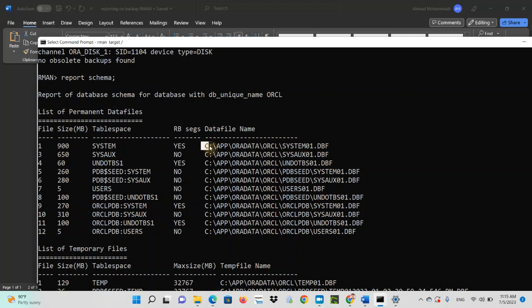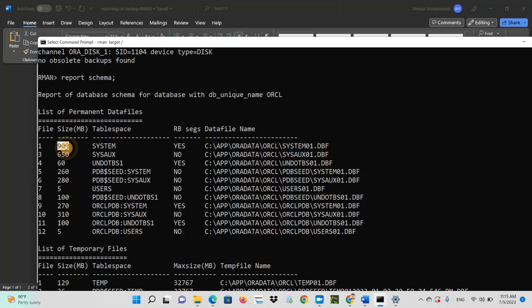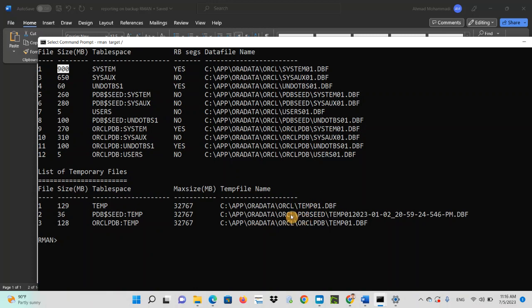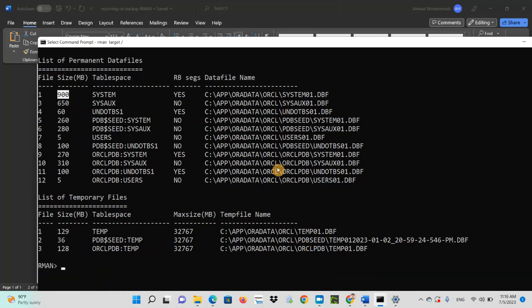So these data files which are related to system table space, this is the size. And this is the size of the table space, and this is the data file related to that. So it gives you all the information about the data files.